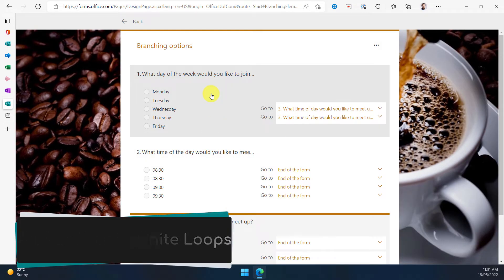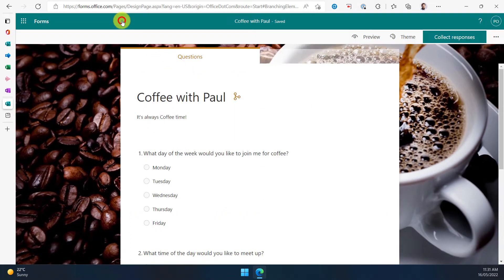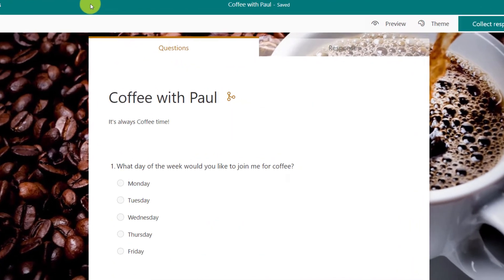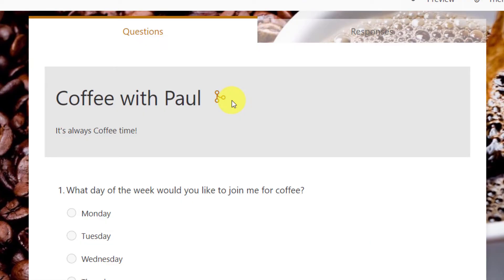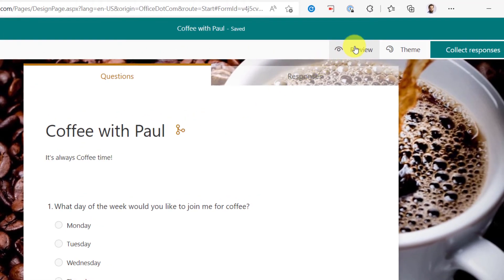Once all of my options are selected, I simply click back. And you'll notice now next to my title, I have a little branching icon to let me know that branching is in effect for this particular form.